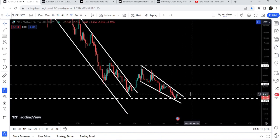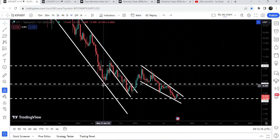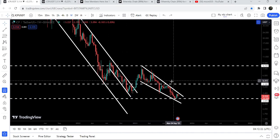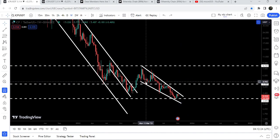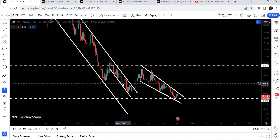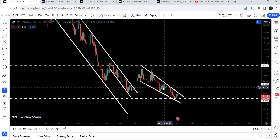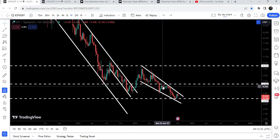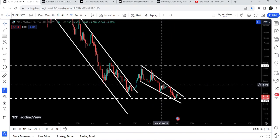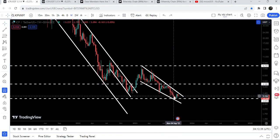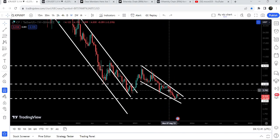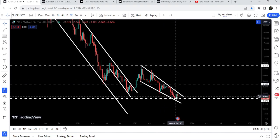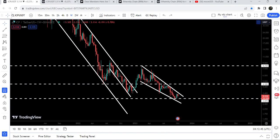If the price breaks out the resistance of this falling wedge, we have another very long-term resistance at $4.58 that has been acting as support previously and also as resistance. After the breakdown it flipped into a very strong resistance, and for several weeks we've been rejected by it. Now we've dropped down to the support of this falling wedge and got another bounce from that support.